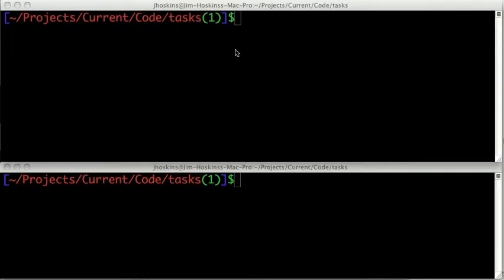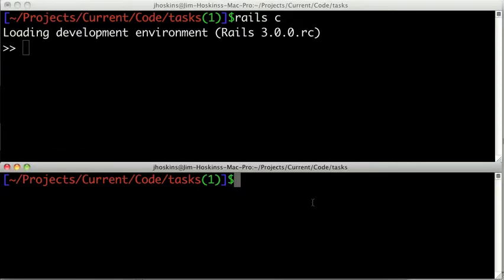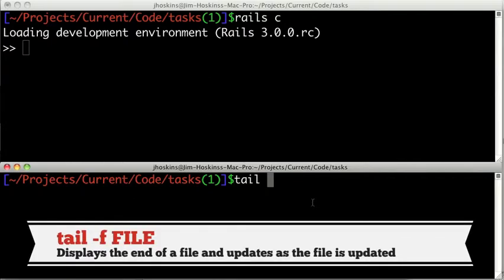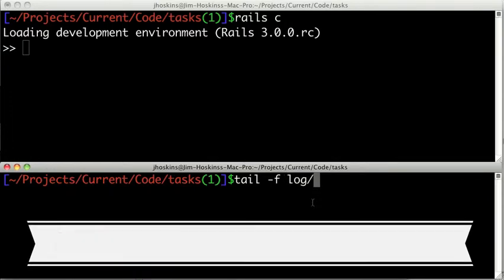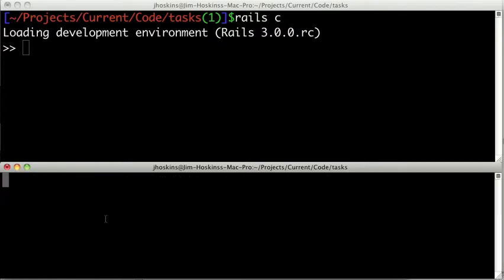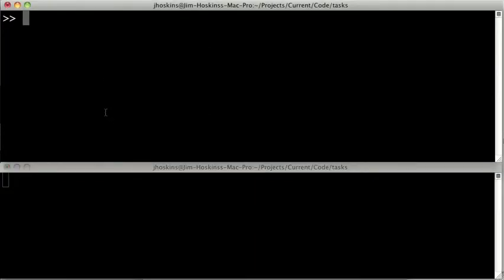So here I have two terminal windows open. First I'm going to start up a console by typing Rails C. And in this terminal I'm going to be tailing the development.log file. This will allow us to see the SQL queries as they're being executed, as well as any other information. So to do that I'm just going to type tail -f to follow the end of the log, and then log/development.log. Now here you can see the end of our log, and I'm going to hit Command K to clear it out so we only see new things.